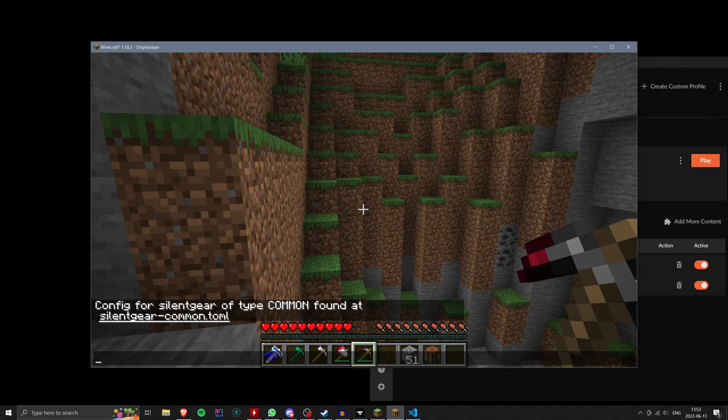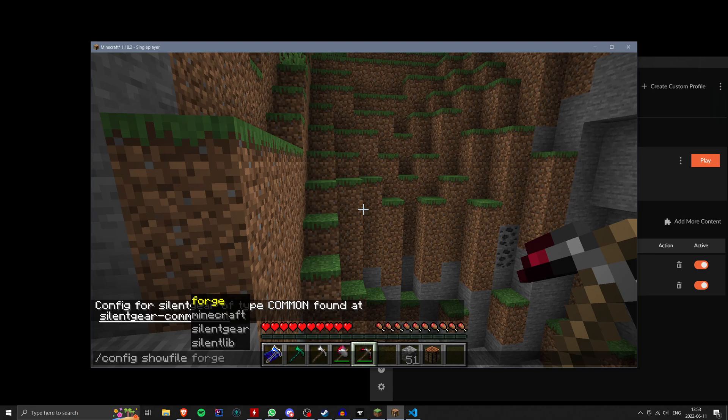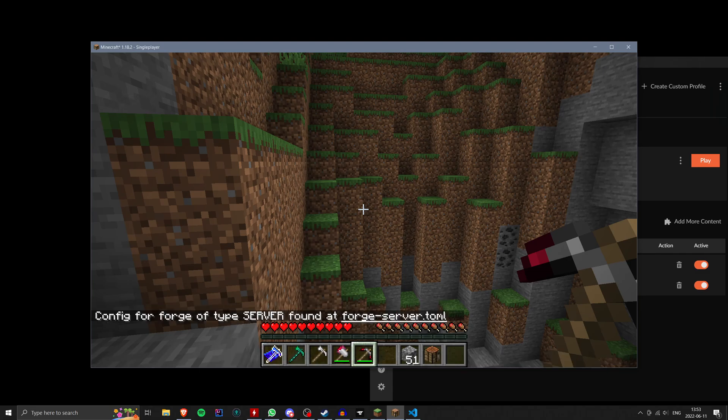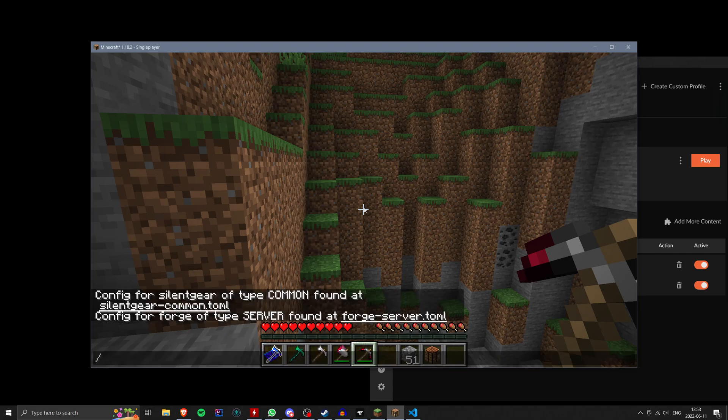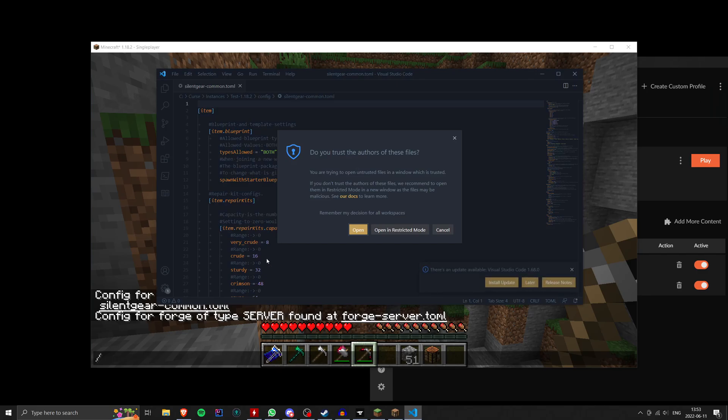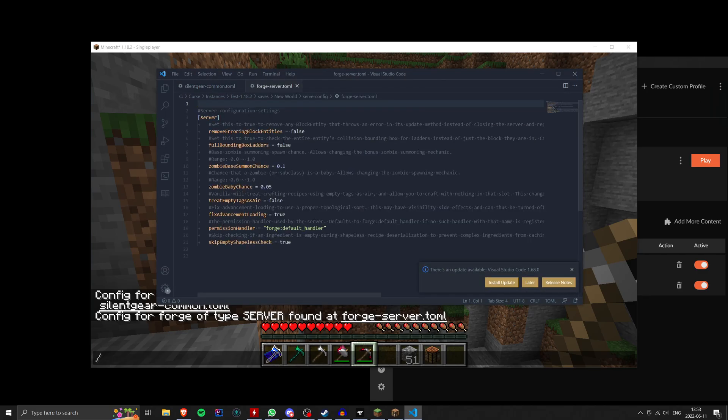Okay, so again, that command is just config show file, the mod ID, and then whichever config you want. Okay, so forge actually has a server config. And that's got some settings in it. But I think I've discussed everything I really need to here.